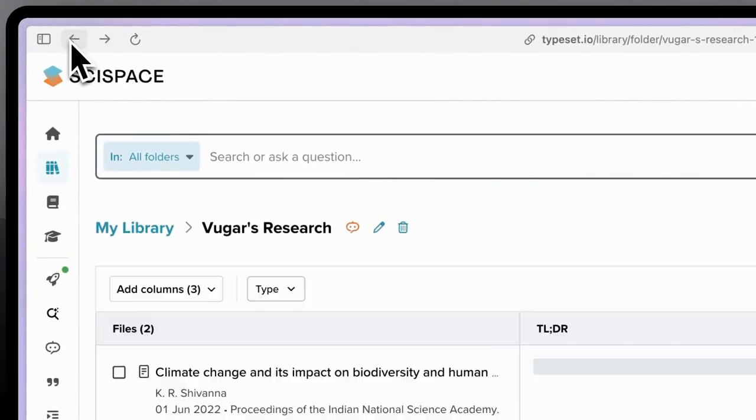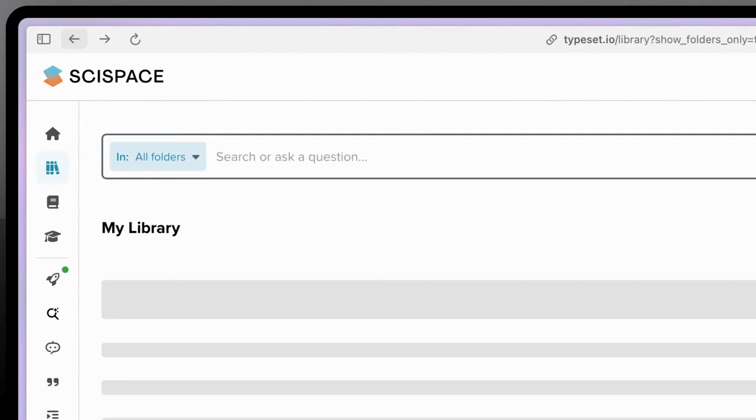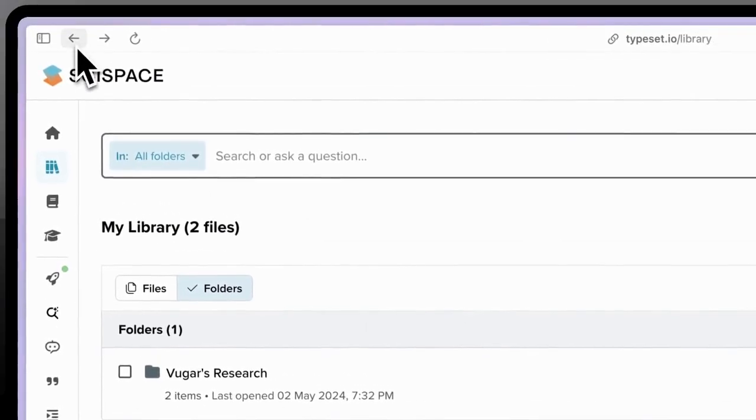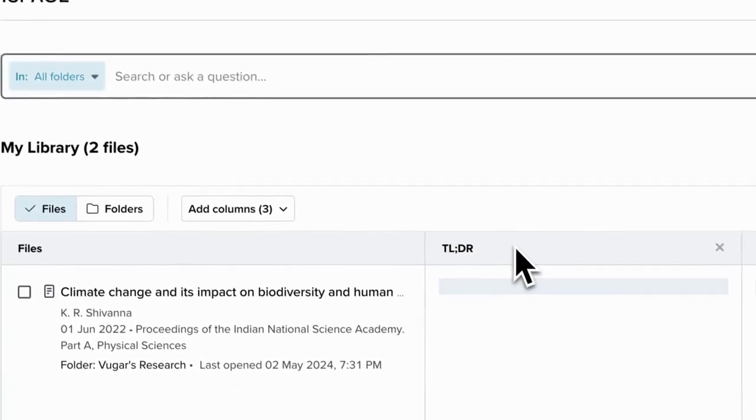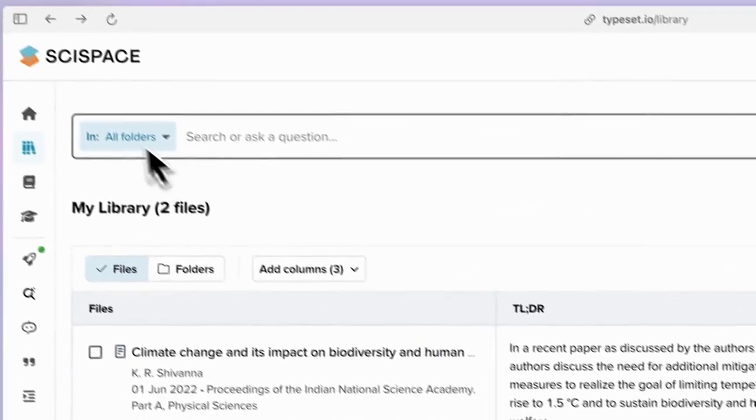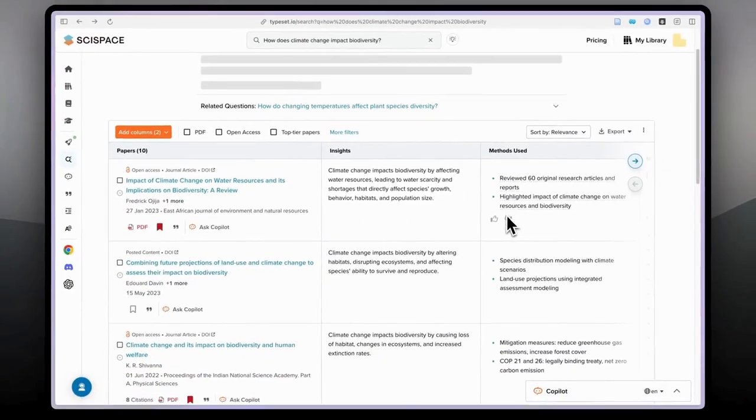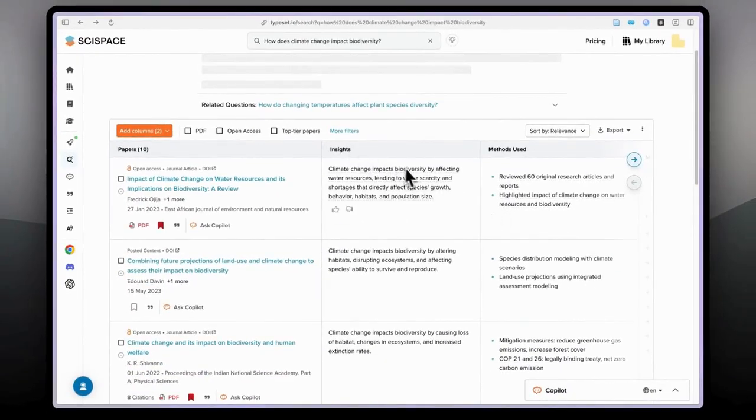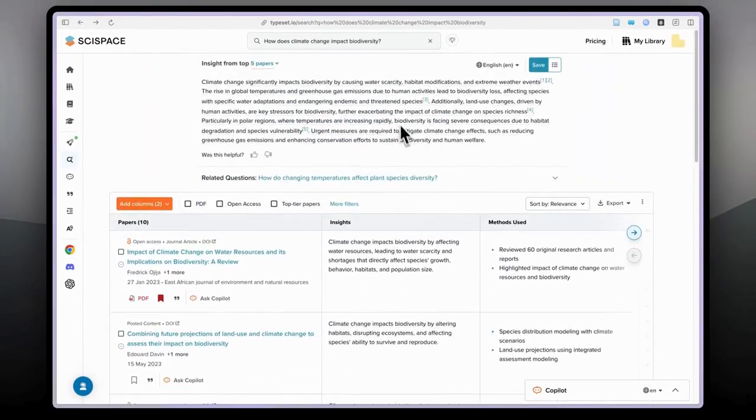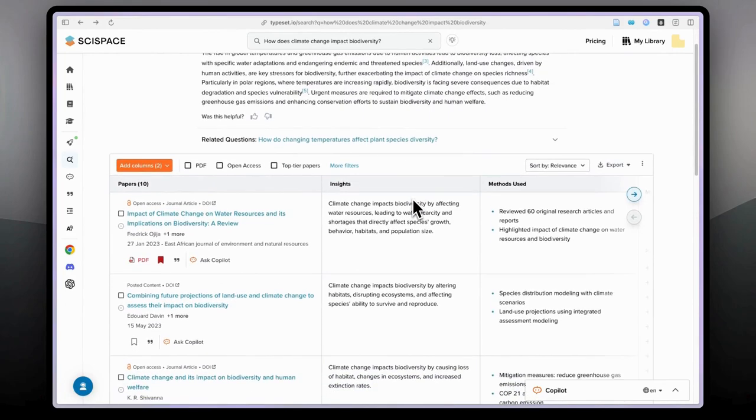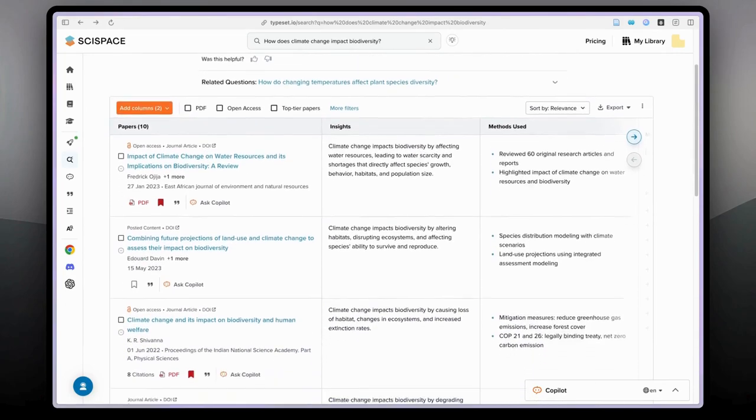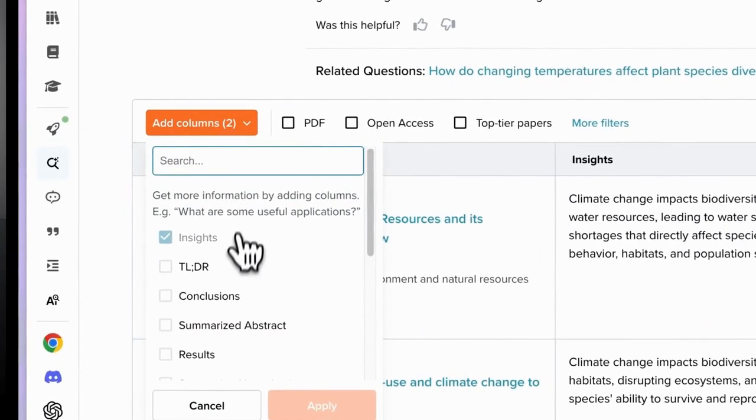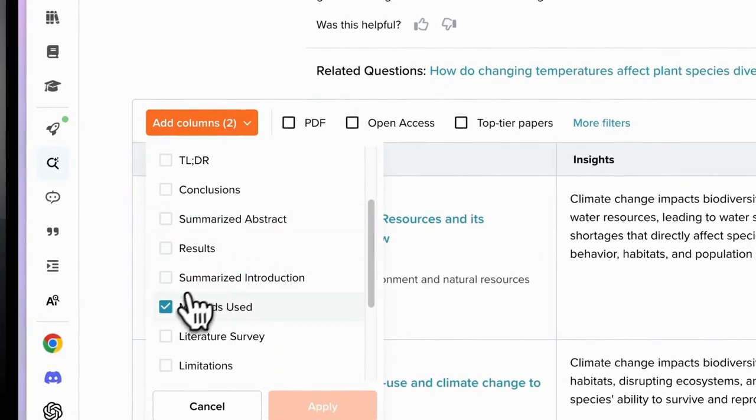And another important feature which I want to show you today is the AI co-pilot. Basically, before AI co-pilot maybe I can also talk a bit about these columns here. As you can see, when you search, SciSpace automatically gives you columns. Originally only this column here, insights, I added this one here.